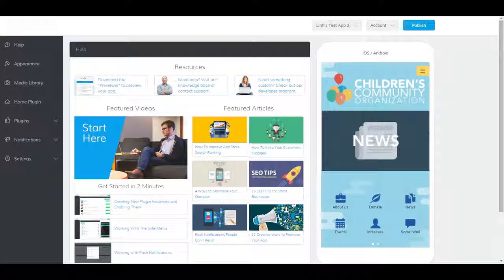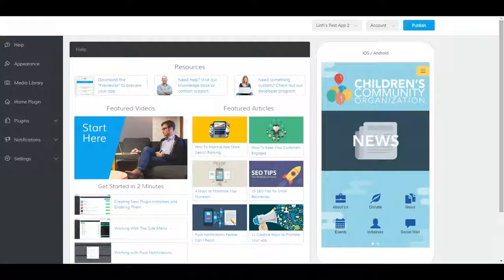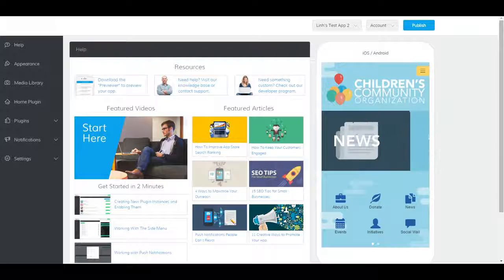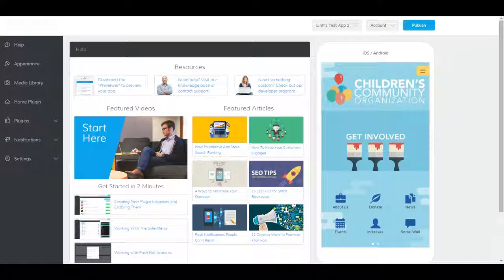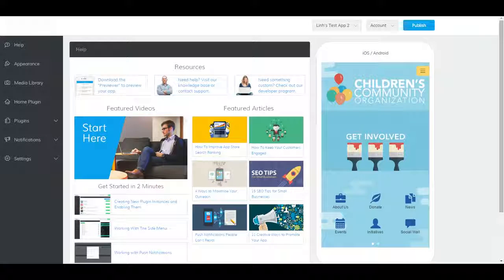Hi there and welcome to our events manual plugin video. If you haven't done so already, please be sure to watch our two minute overview video first before moving on to any other help videos including this one. Now on to the events manual plugin.